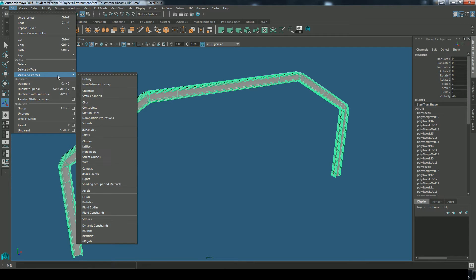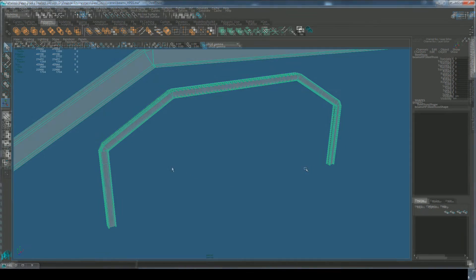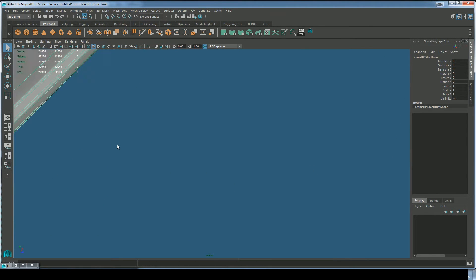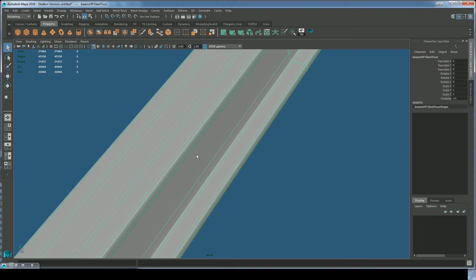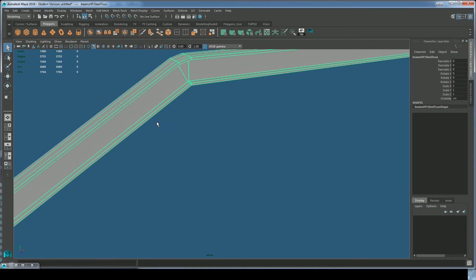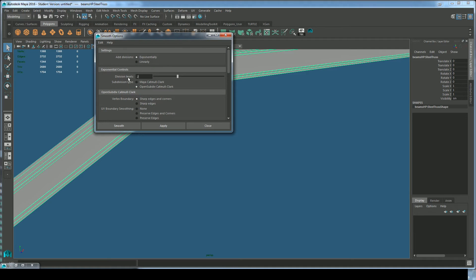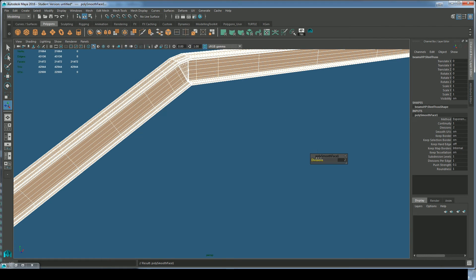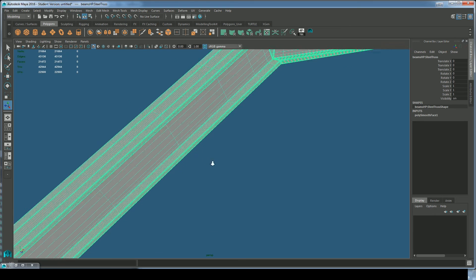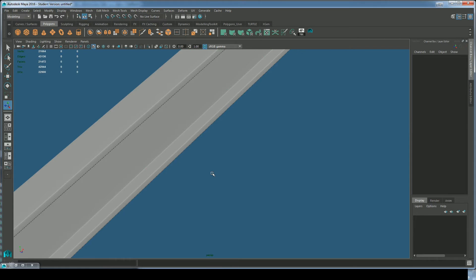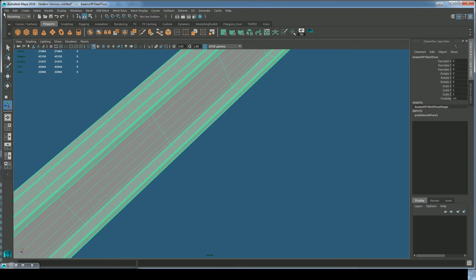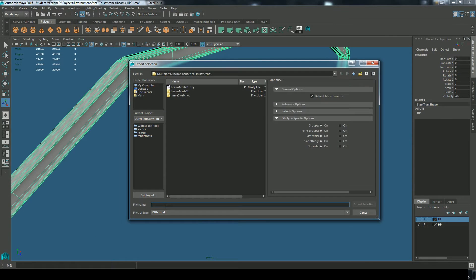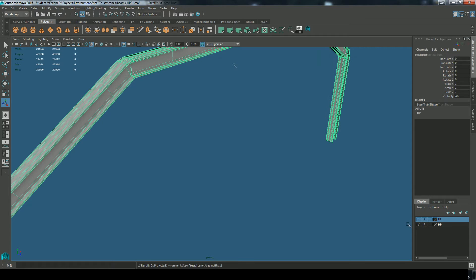Let's get rid of its history, delete history. And so just be aware that when I hit three, that gives me a smooth preview, but it's just a preview of what it will look like smooth. It's not the actual model being smoothed. To smooth the model for real, I just need to go into mesh, smooth, and I'll just take a look at the options and I'll do two subdivisions and hit apply. That's real geometry that we're looking at. I'll select that model and export selection and I'll call this HP for high poly.